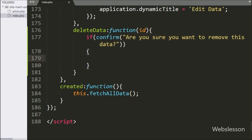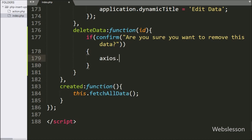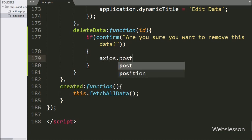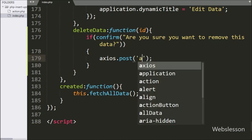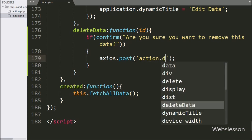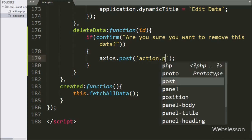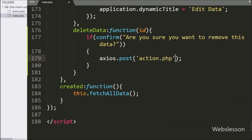Under this block, we start writing the Axios request with the POST method with two arguments. In the first argument, we write the action.php file — it will send the request to this file.